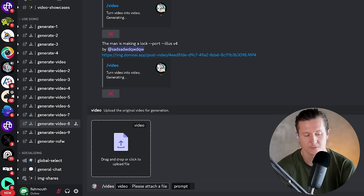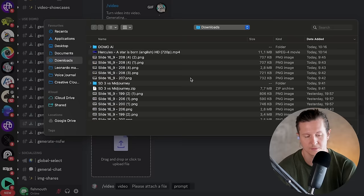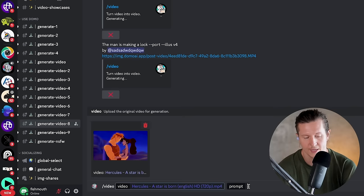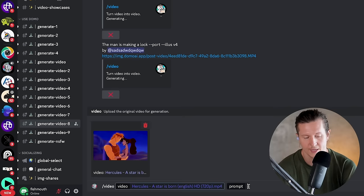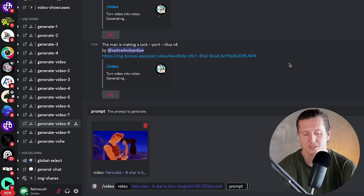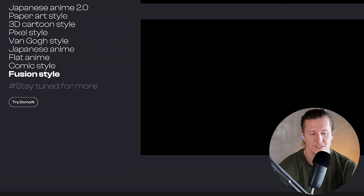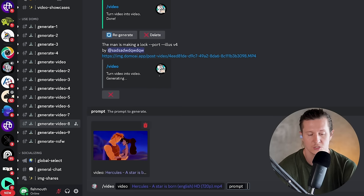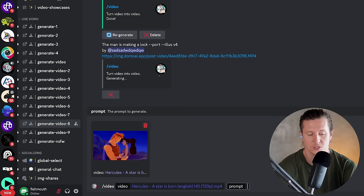Next up, you have to upload your video. To do that, you simply click on the box, find a video that you want to upload, and go ahead and add a prompt. If you're using the existing styles, the prompts that you enter will have little effect. But if you're looking to use your own prompt, it will have a huge impact. So if you're using one of the main styles they have, you can simply enter something like 'man and woman', then press enter.